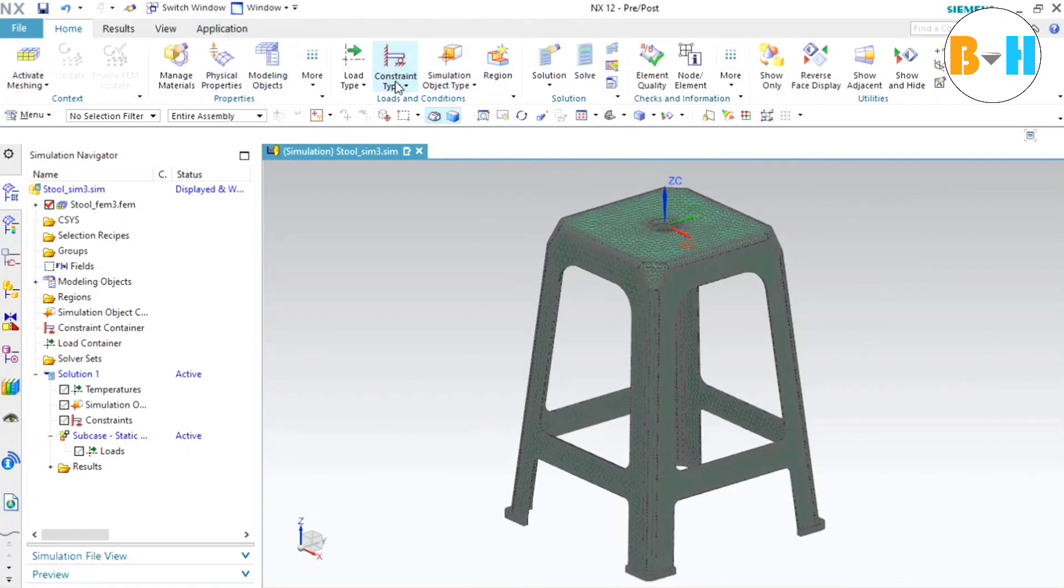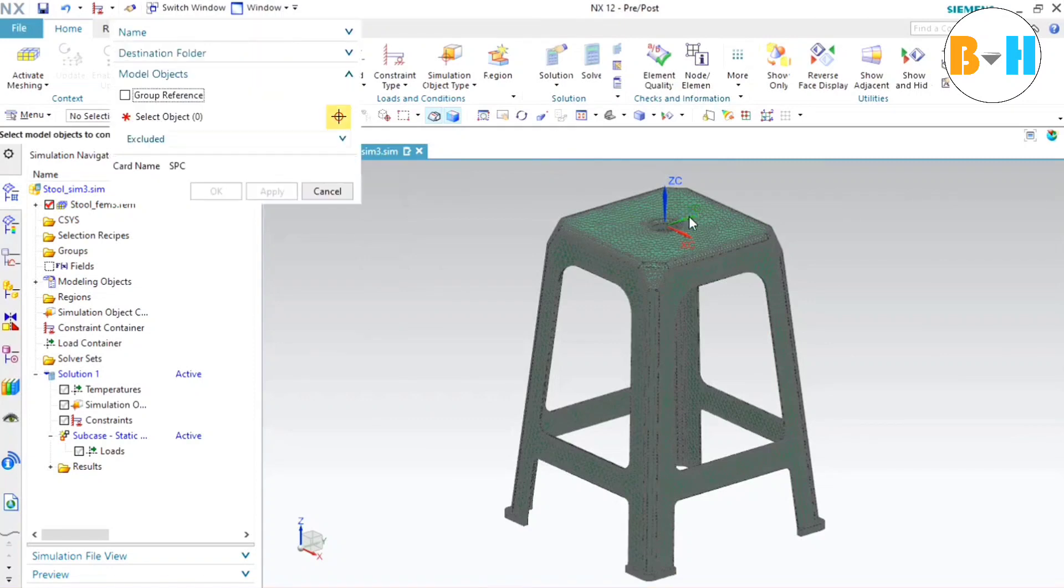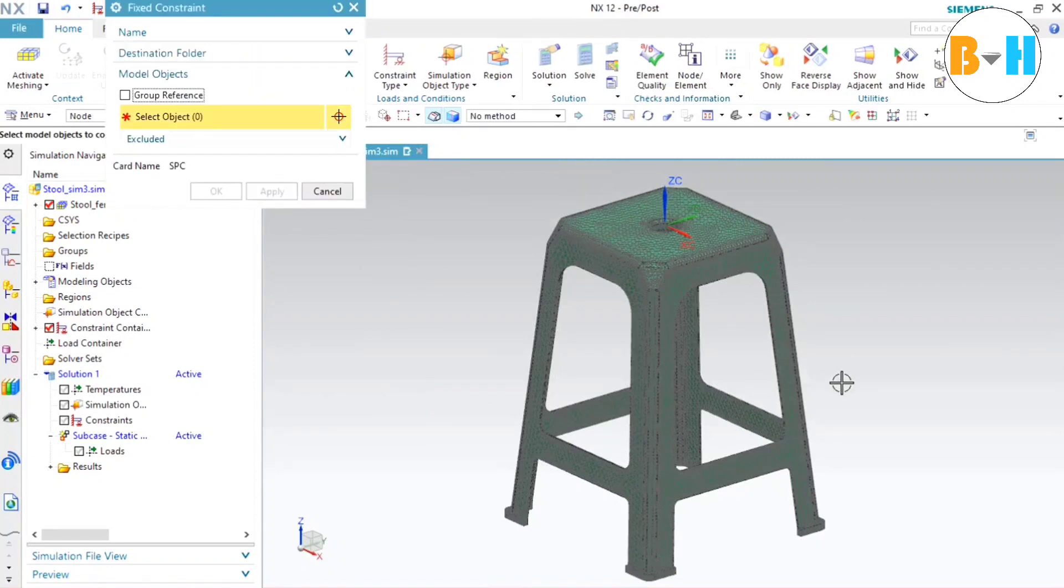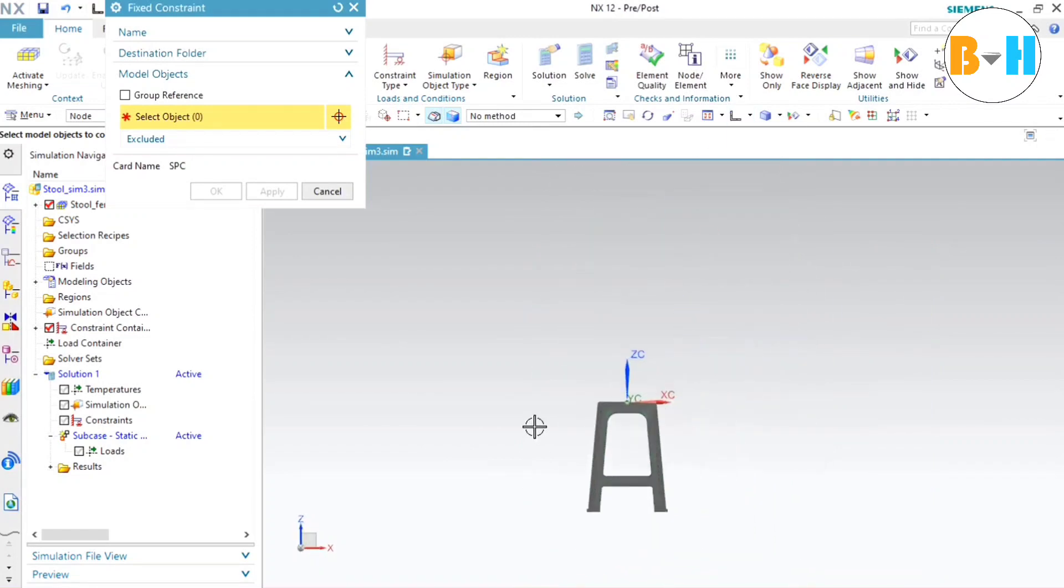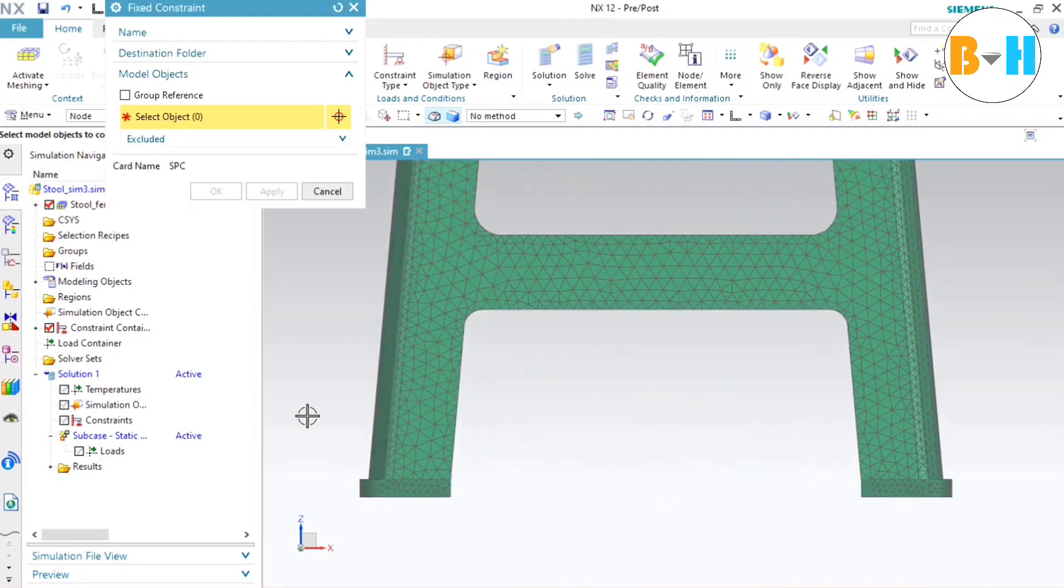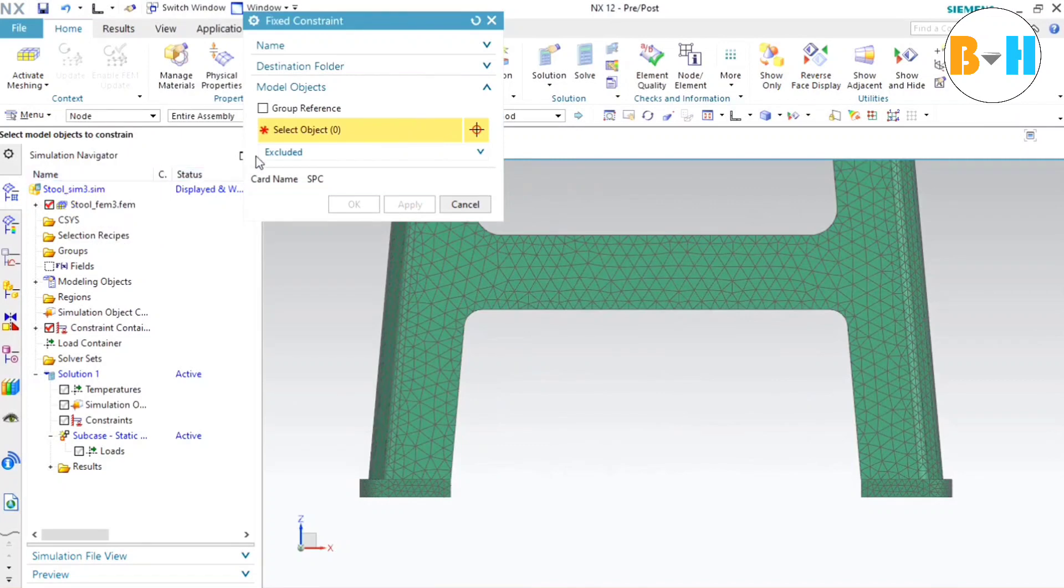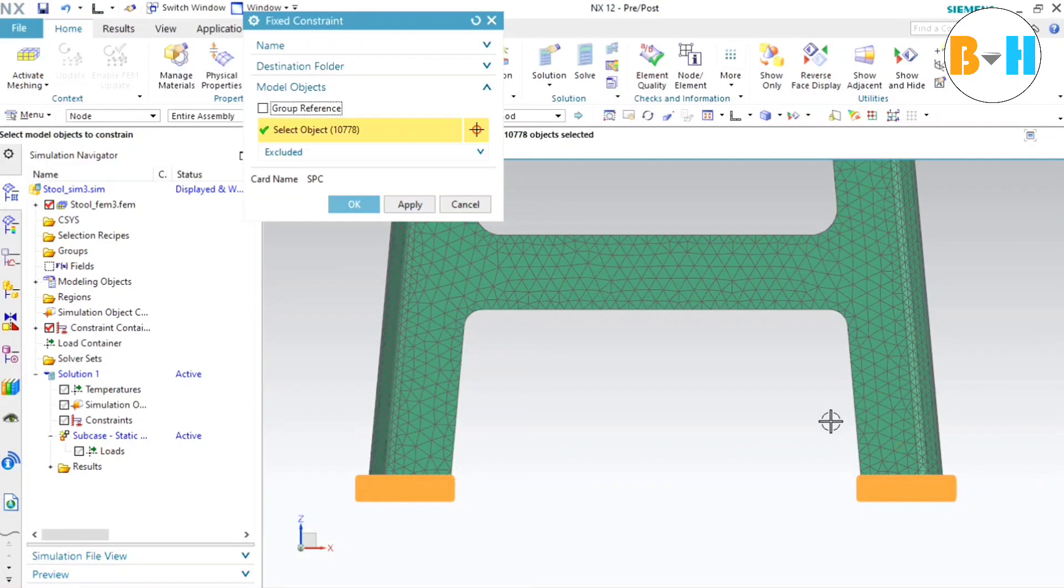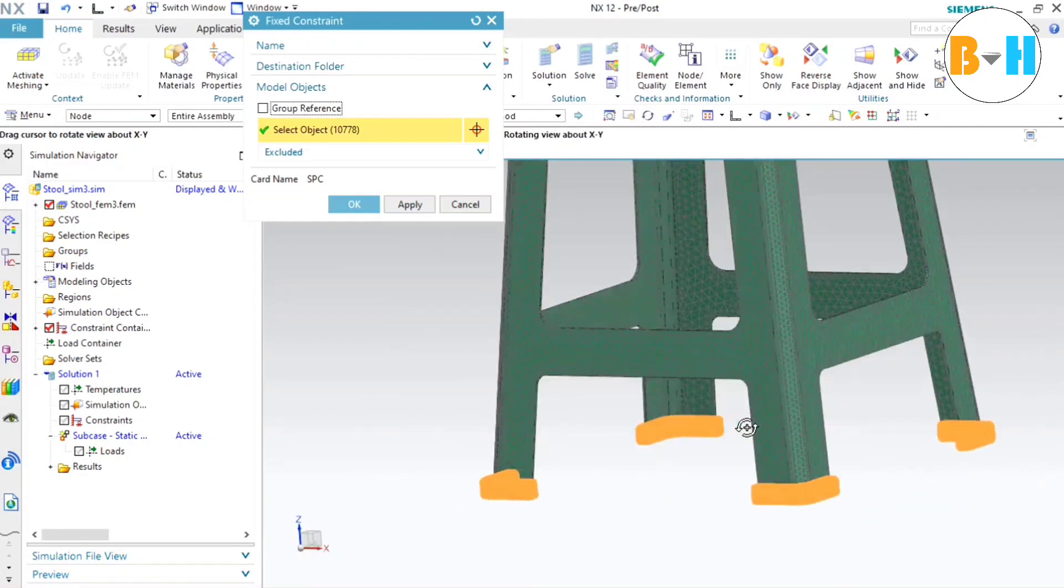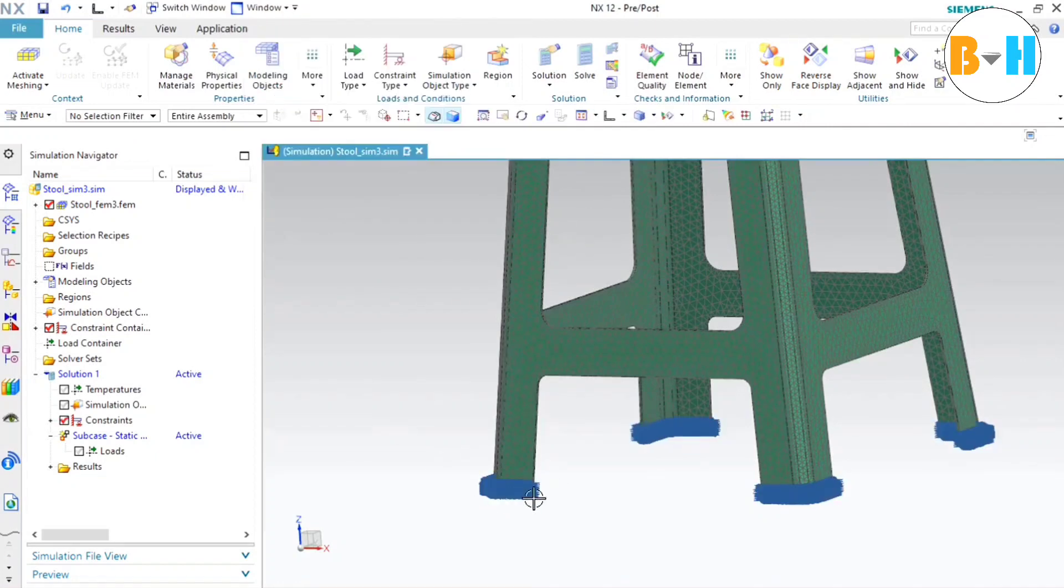Now we need to add fixed constraint to the bottom of this stool. For this we will go to the front view. Now we are in front view. Zoom a little bit. Now the mode of the selection should be nodes, as you can see here. And entire assembly should be selected. Now click and drag and select this window. All the downward part of this stool will be selected, as you can see. Press OK. So we have our constraint body. Now it will not move from here.